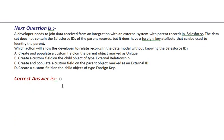Our next question is, a developer needs to join data received from an integration with an external system with parent records in Salesforce. The dataset does not contain the Salesforce IDs of the parent records, but it does have a foreign key attribute that can be used to identify the parent. Which action will allow the developer to relate records in the data model without knowing the Salesforce ID?